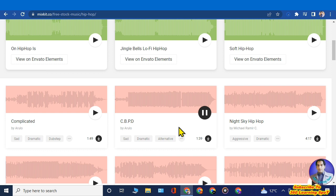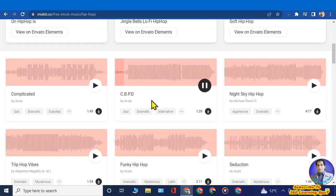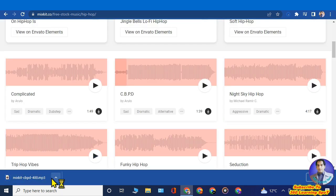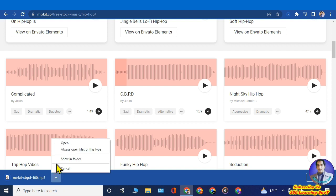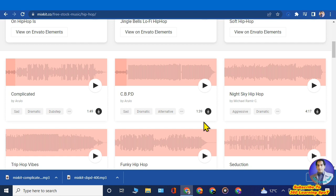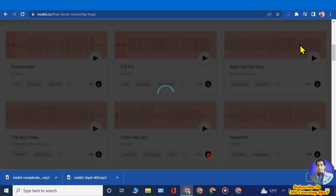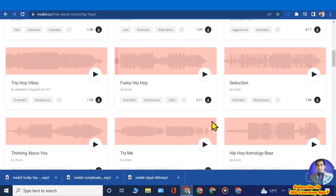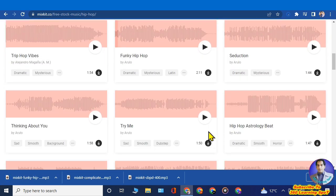You can play any song to preview it, but you don't need to listen to the whole song. Our aim is to earn money from these free songs, so just play it briefly, then click the download button. The song will be downloaded to your computer. Repeat this again and again with many songs.